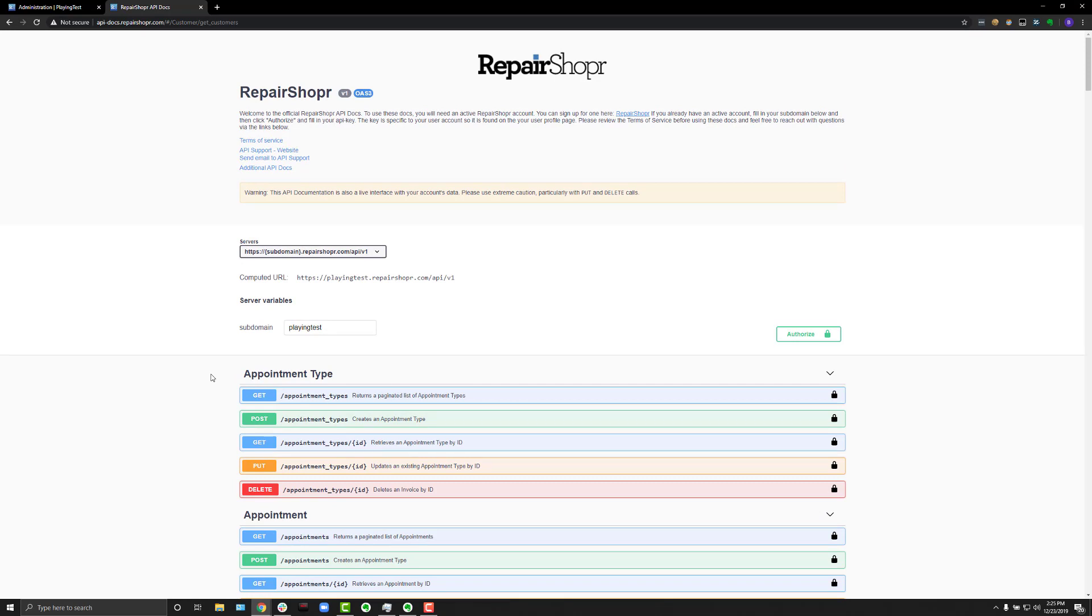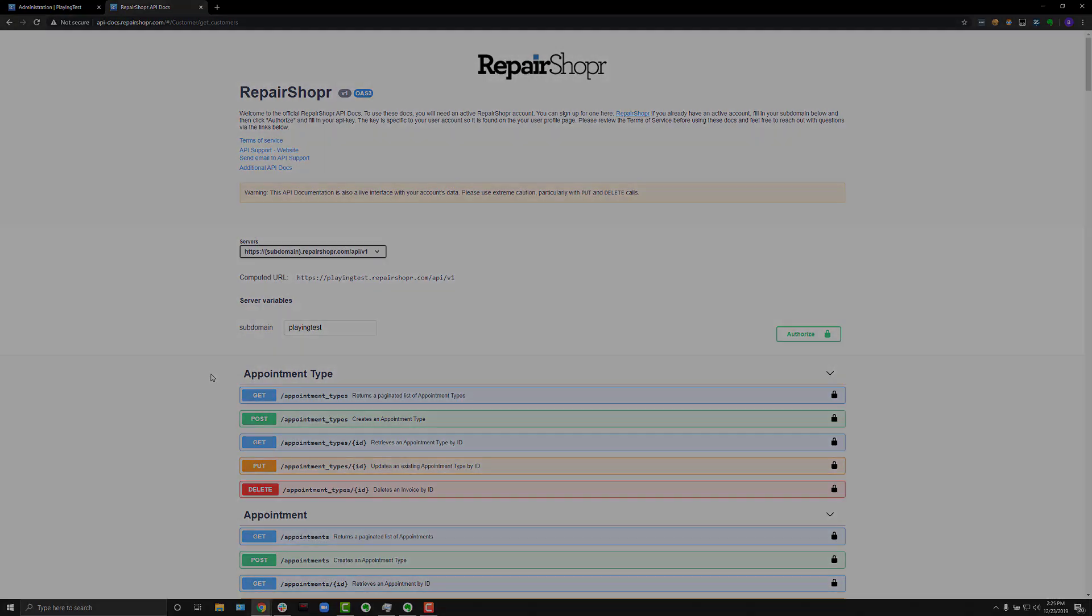You can also access the directions to use the API documentation in our knowledge base. The article is pretty thorough about how to actually use the API. But if you have any questions or comments, please let support know and we'd be happy to help out. I hope everyone has a great weekend. I'll see you in the next one.